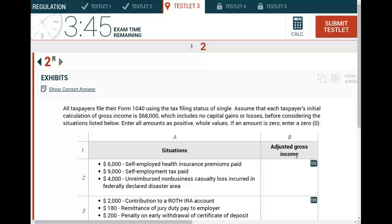Just by not reading anything, you can see here it seems we need to compute adjusted gross income. Adjusted gross income — that's the topic of the simulation. What do you need to know about adjusted gross income? Do you know your deduction for adjusted gross income? Do you know your deduction from adjusted gross income? That's what you need to know. So let's go ahead now, get started, and read what's given and try to answer the questions.